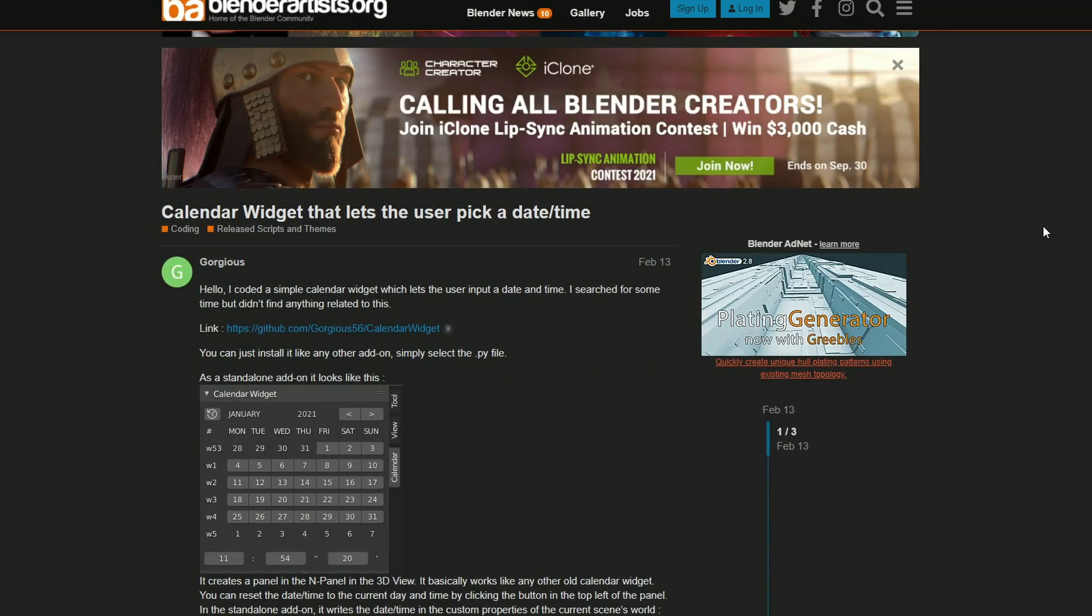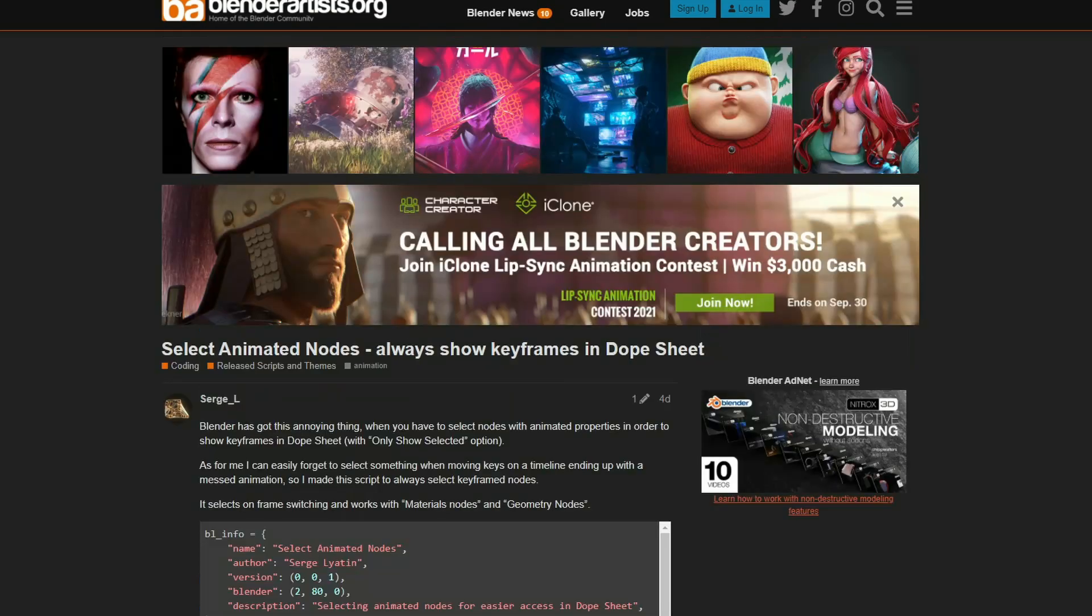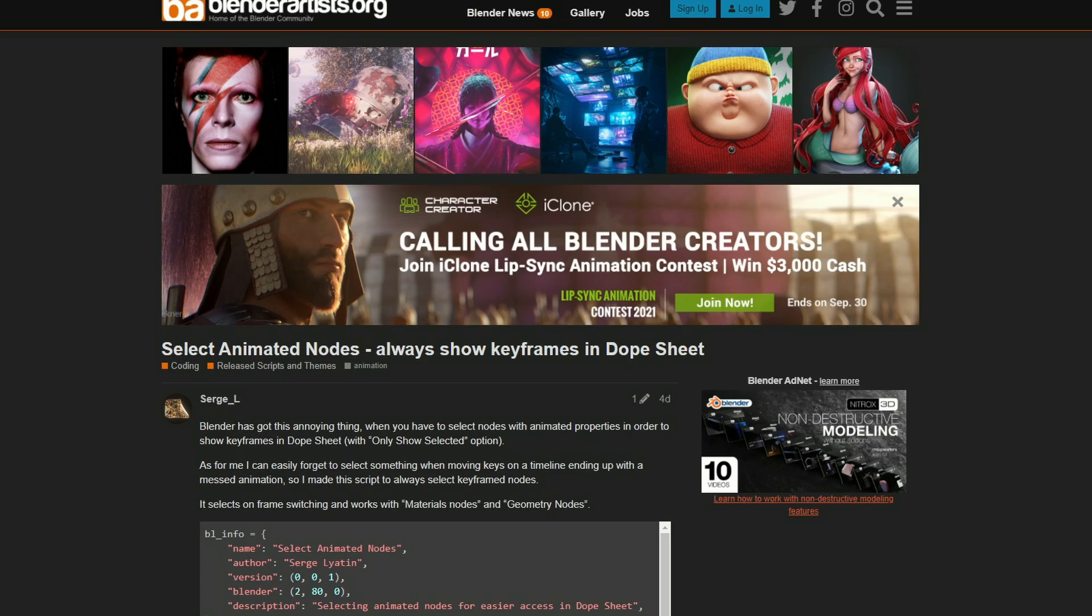The next one up is a Calendar Widget that lets the user pick a date and time. Don't know if you'll need this, but hey, it's there if you need it. So I have another very quick script here for you, and it's Select Animated Nodes, Always Show Keyframes in Adobe Sheet. Blender has got this annoying thing when you have to select nodes with animated properties in order to show keyframes. This kind of solves this.